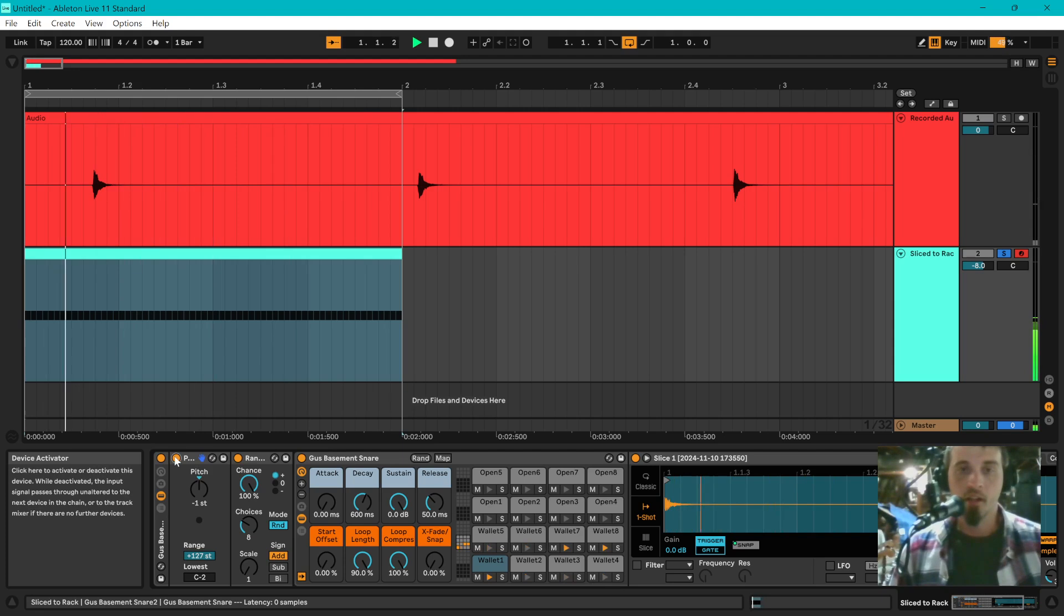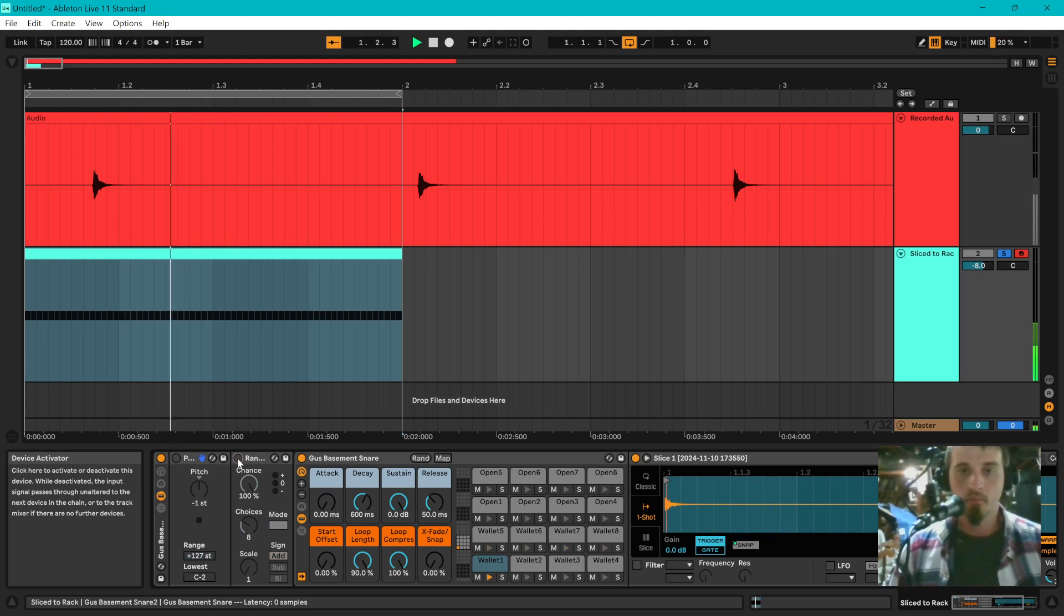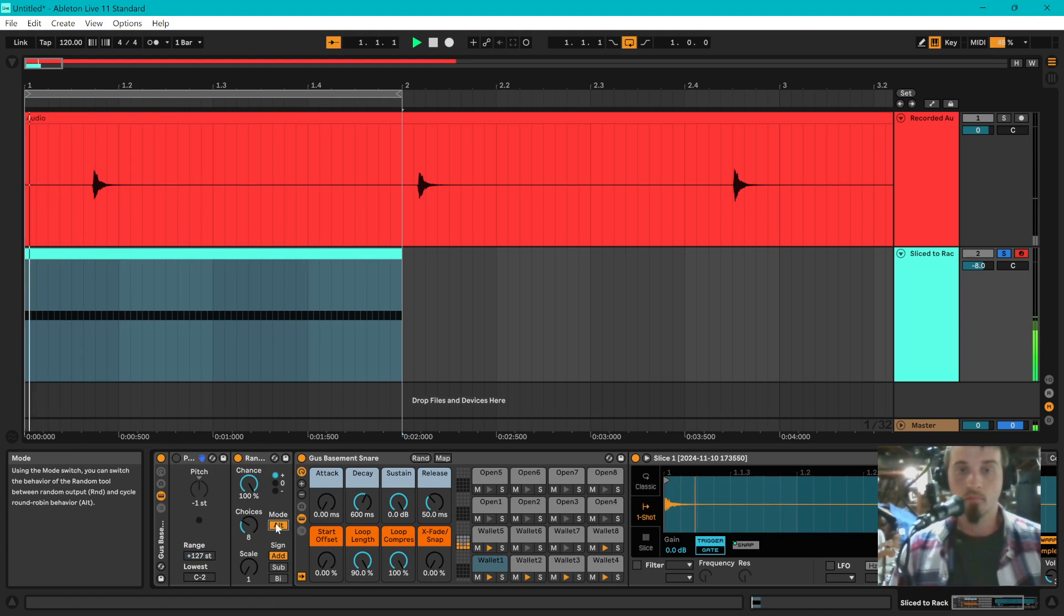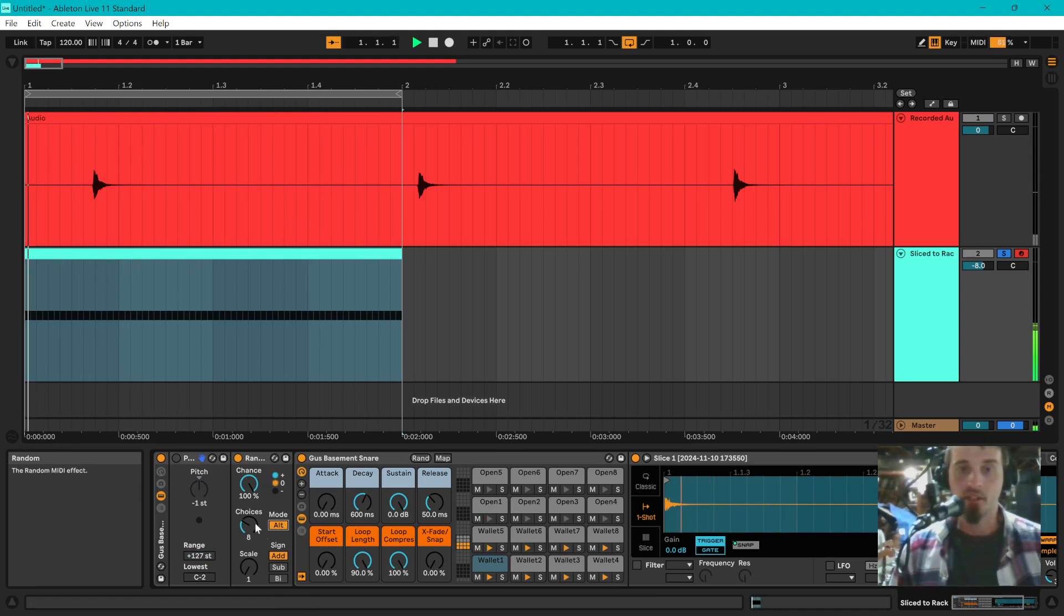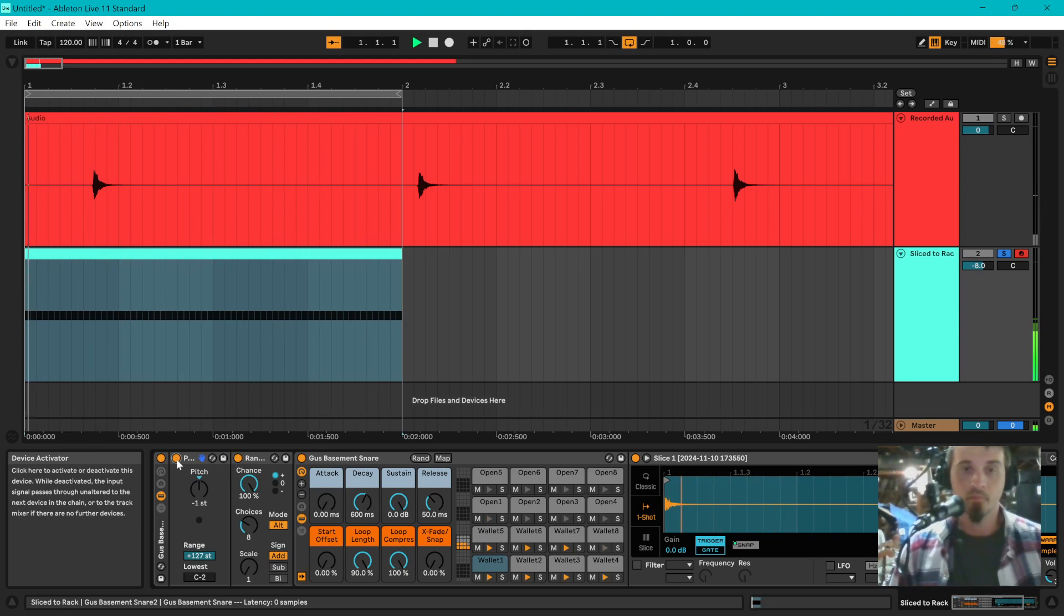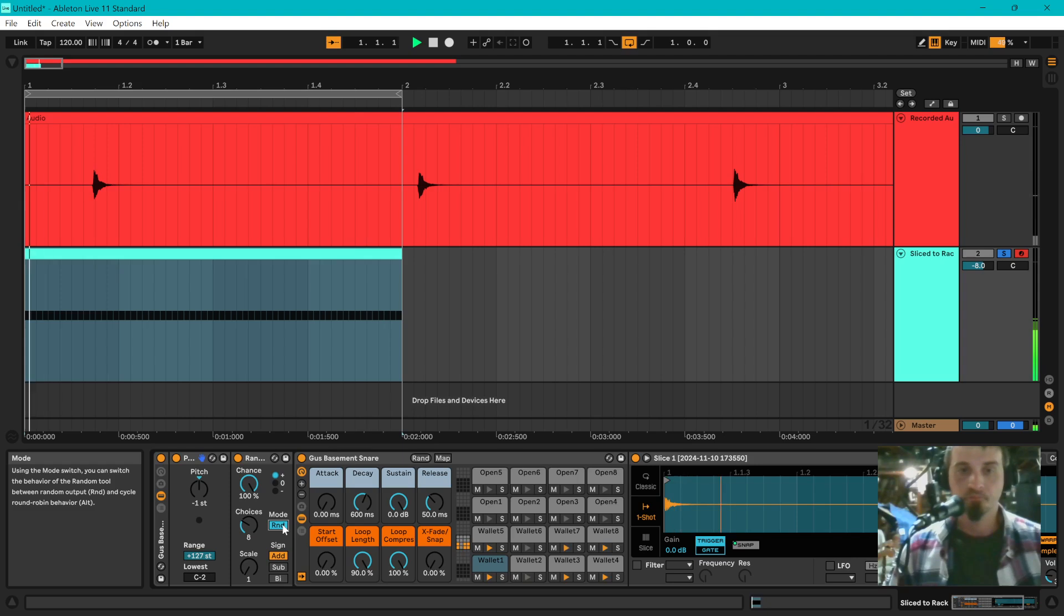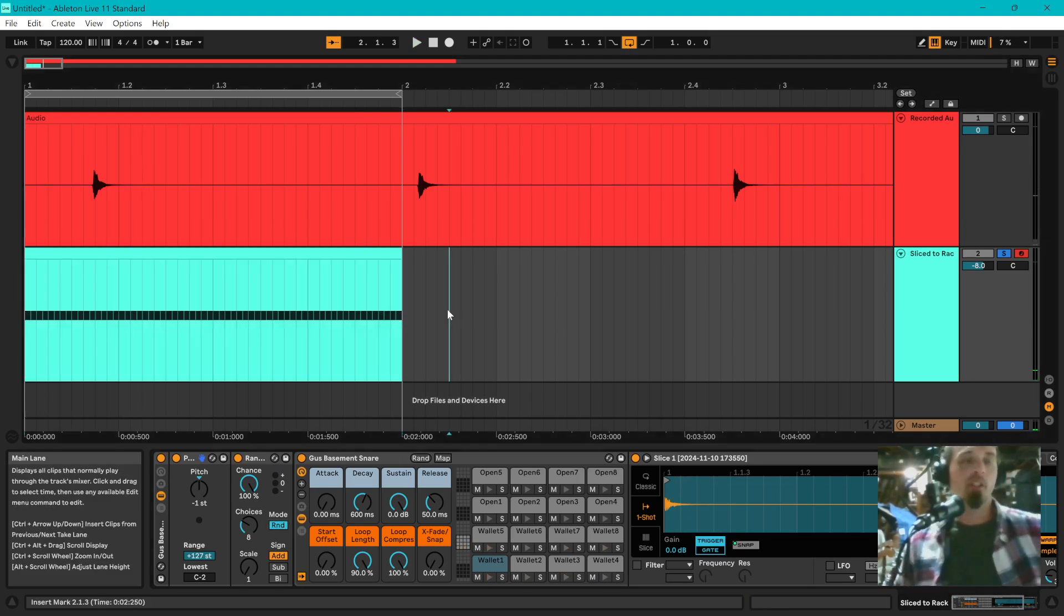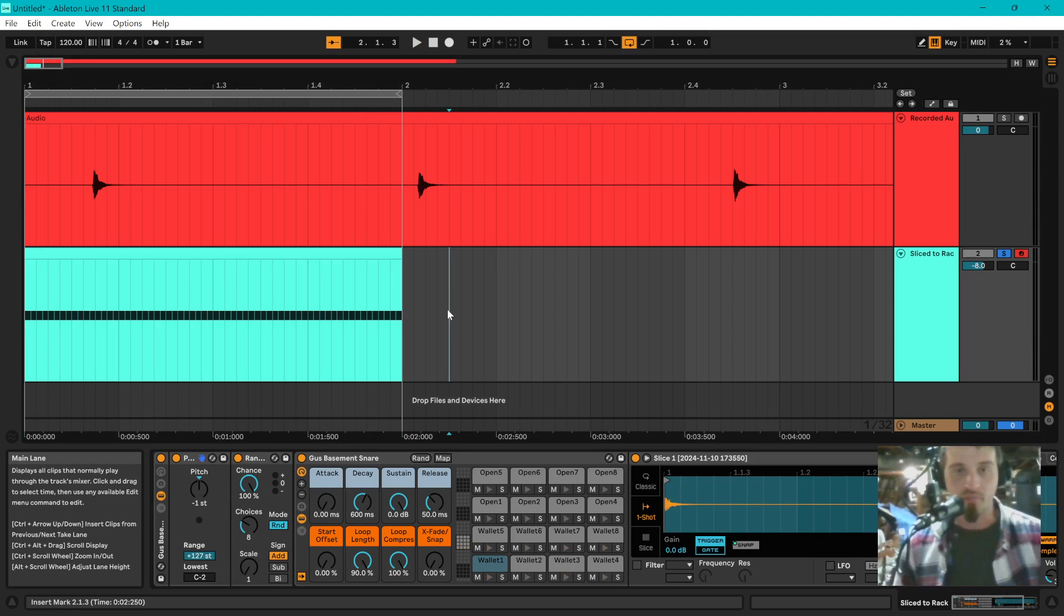So you can hear this is without the randomizing and without the pitch. This is with the random. Or in this case, the step cycling. This is with the random cycling. So it's a really cool effect, especially if you're doing like cinematic music and you've got drums that are doing really fast.